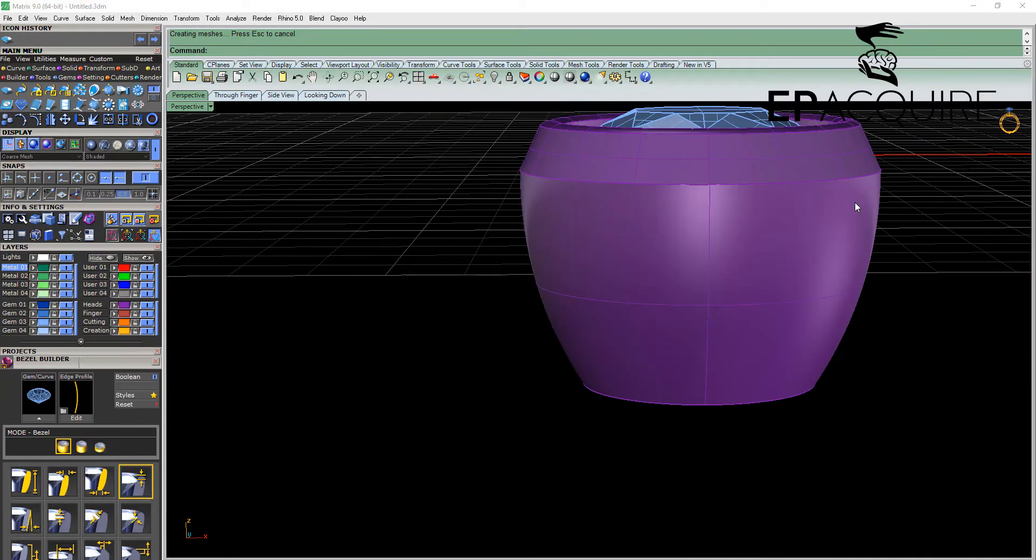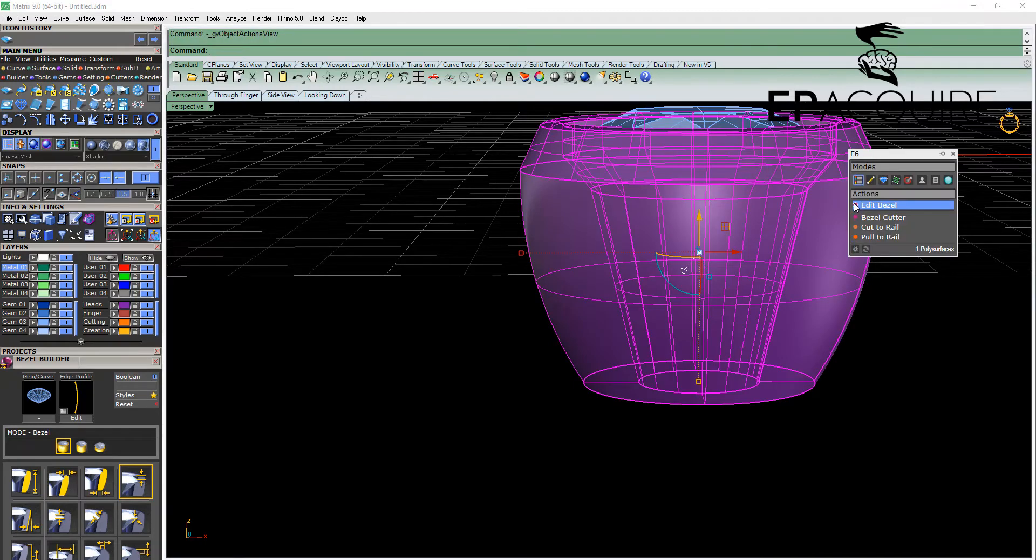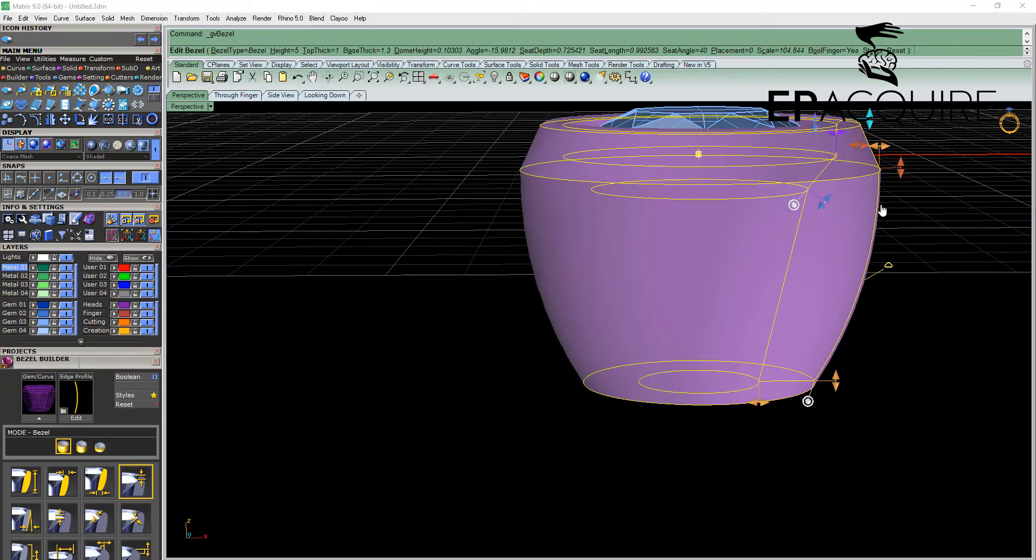It's important to note that if we need to edit this bezel for any reason, we simply can select the bezel, F6 or center mouse button and click on edit bezel. And it will bring back all of the viewport control handles required.